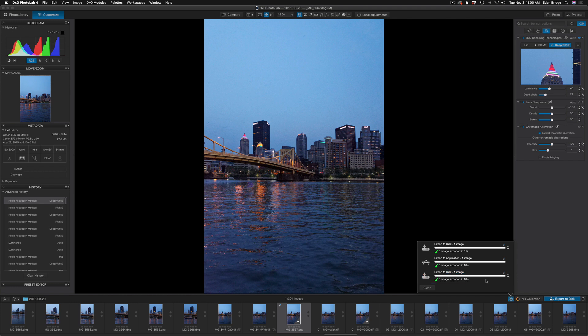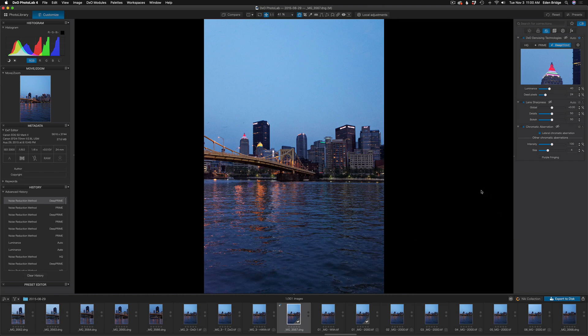It took nine seconds to process - pretty darn quick. I've noticed that Deep Prime is actually faster than Prime, and I use Deep Prime on every image that I process using Photo Lab 4. Finally, let me show you how I use Topaz Denoise AI noise reduction right from Photo Lab 4.